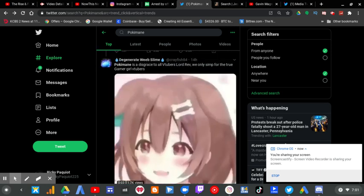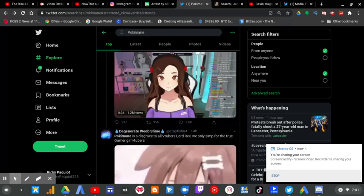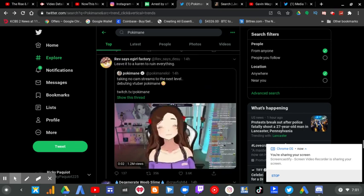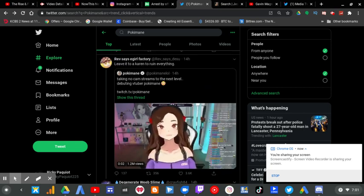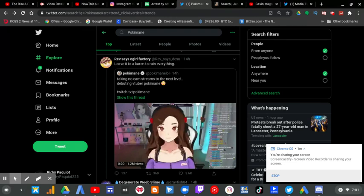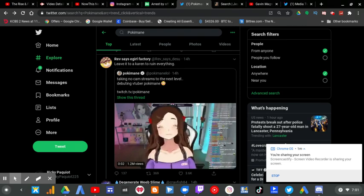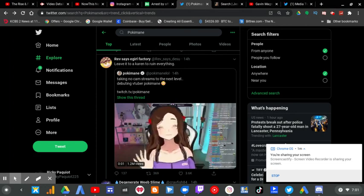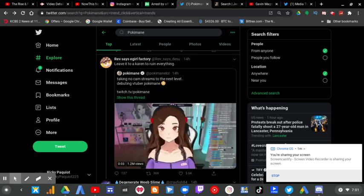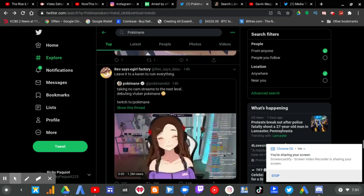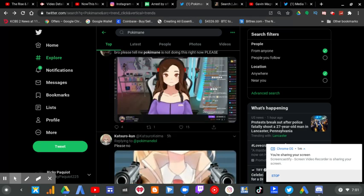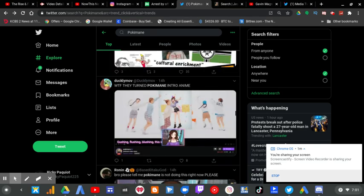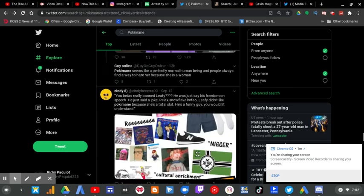A VTuber is a virtual YouTuber. And there's pretty much some backlash that she's having because now she's doing this. And people are mad that she's now ruining this too.